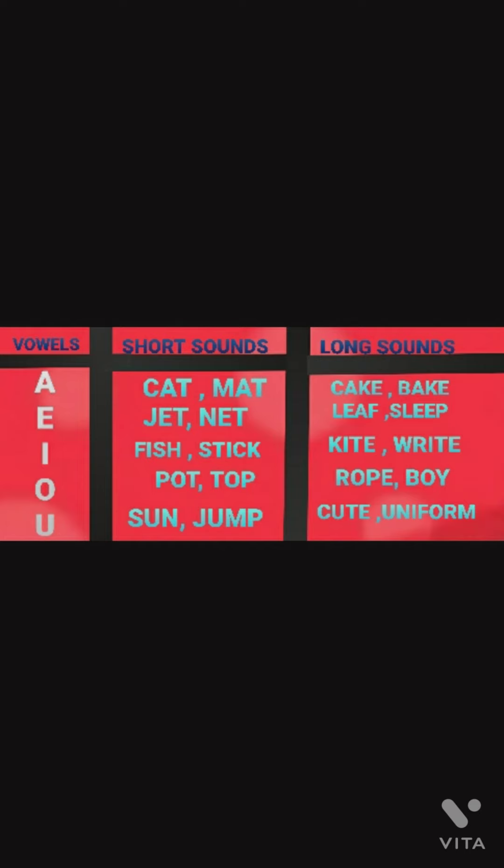Let me tell you what is a short sound and what is a long sound. In short sound, we need not drag the vowel, but in long sound, we need to drag the vowel. For example, in 'cat' we are not dragging the vowel A, but in 'cake' we are dragging the vowel A. So, the examples of short sounds of alphabet A are 'cat' and 'mat', and long sounds of A are 'cake' and 'lake'.